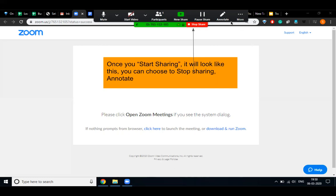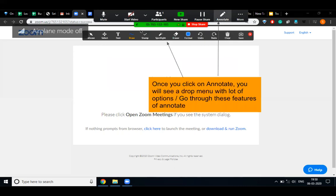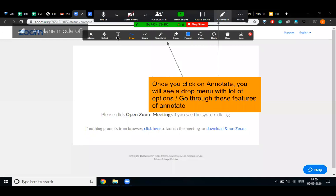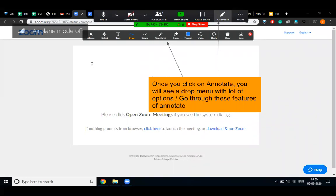Now I'm going to show you practically how you can use the annotate option. Annotation is a tool through which you can write and draw whatever you want. First, click on the annotate option and you will get the sub-options. Suppose I want to write text — I click on the text option, then click on my screen, and I can write whatever I want.